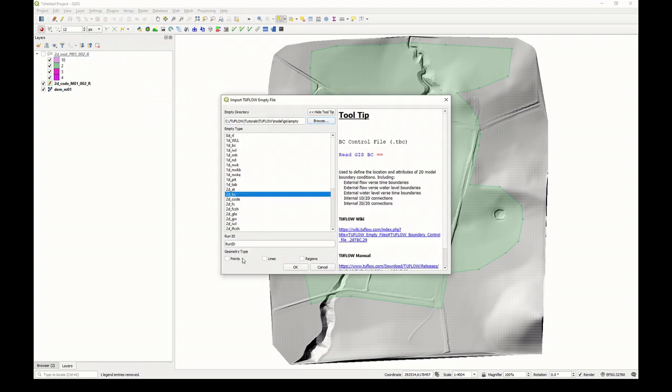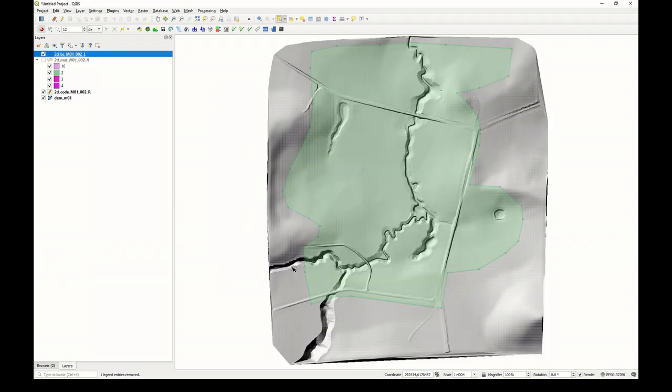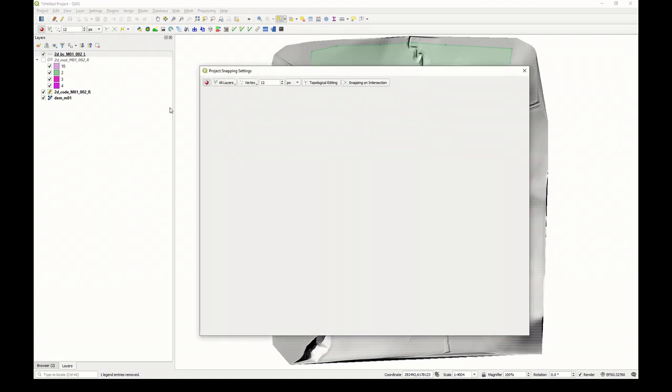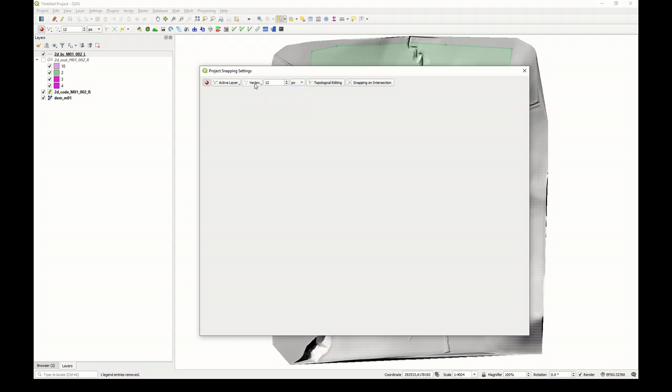Click Import Empty, go down to 2DBC. We'll call this file M01_002. It's a line type. Click OK. Because we want to snap to the vertices and the extent of this code polygon, first I want to check that snapping is enabled. I'll just open my snapping options. Snap into all active layers, and I'll set it to vertex. Make sure that segment or vertex and segment is not applied. It should always be vertex for TwoFlow modeling. I'll use 12 pixels.